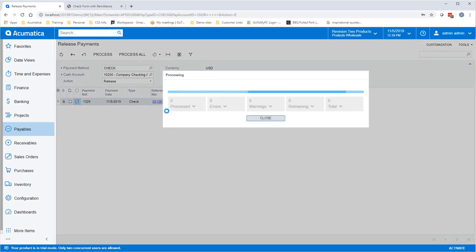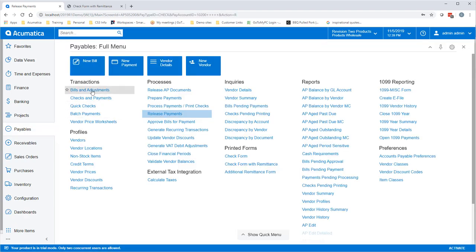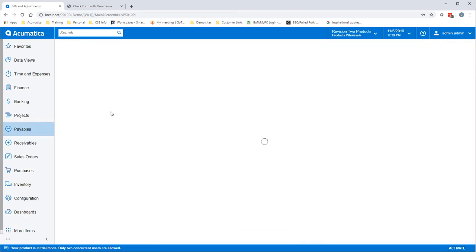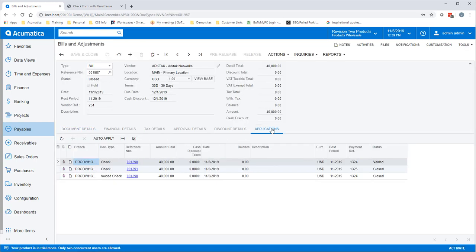Once it is completed, you will go back into the bill and you will see that it now shows Closed. You can verify that by clicking Applications and see the new check number that was generated.